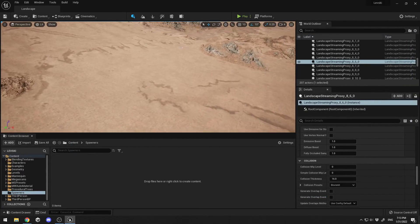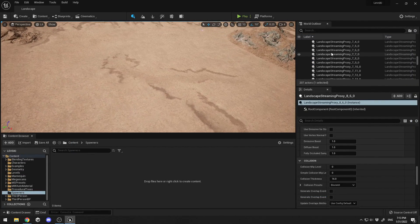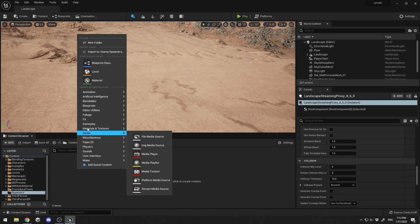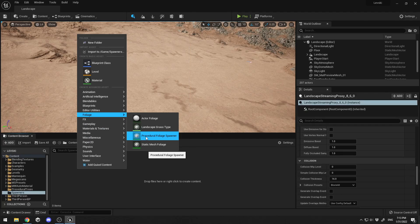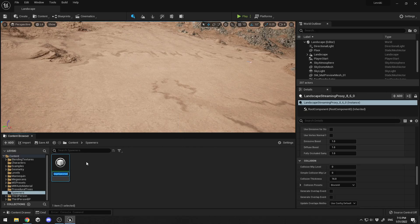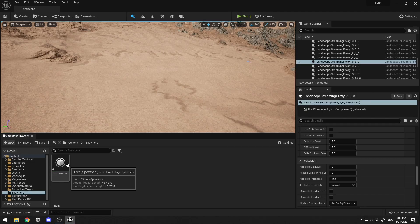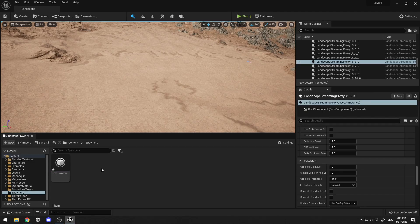Now that our scene is set up with World Machine and the textures are configured, I've created a folder called 'Spawners'. I'll right-click, go to Foliage, and choose Procedural Foliage Spawner. I'll name it 'Tree Spawner'. This object will spawn my objects with just one click across a bounding box that I select.